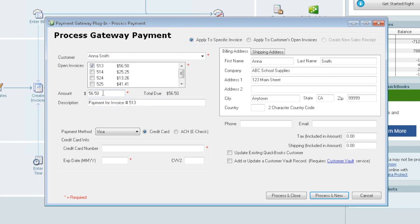But for this demo we're going to do apply to a specific invoice. We're just going to select the first one. We could also take an underpayment here if we chose. We can do an underpayment but not an overpayment. We're just going to leave it as it is and take a payment for the full $5650.